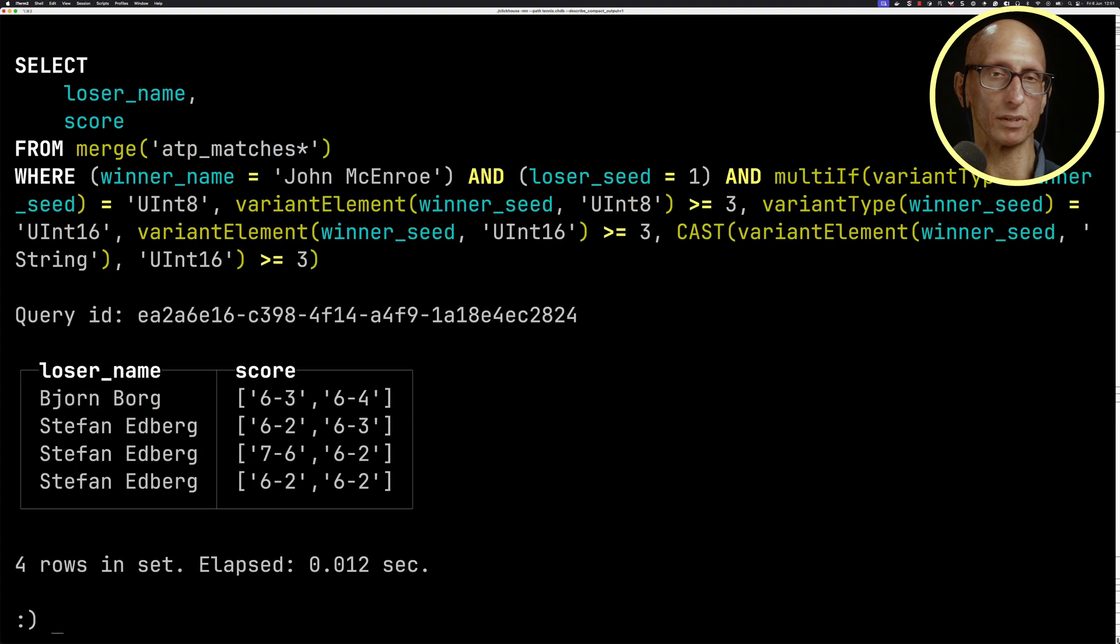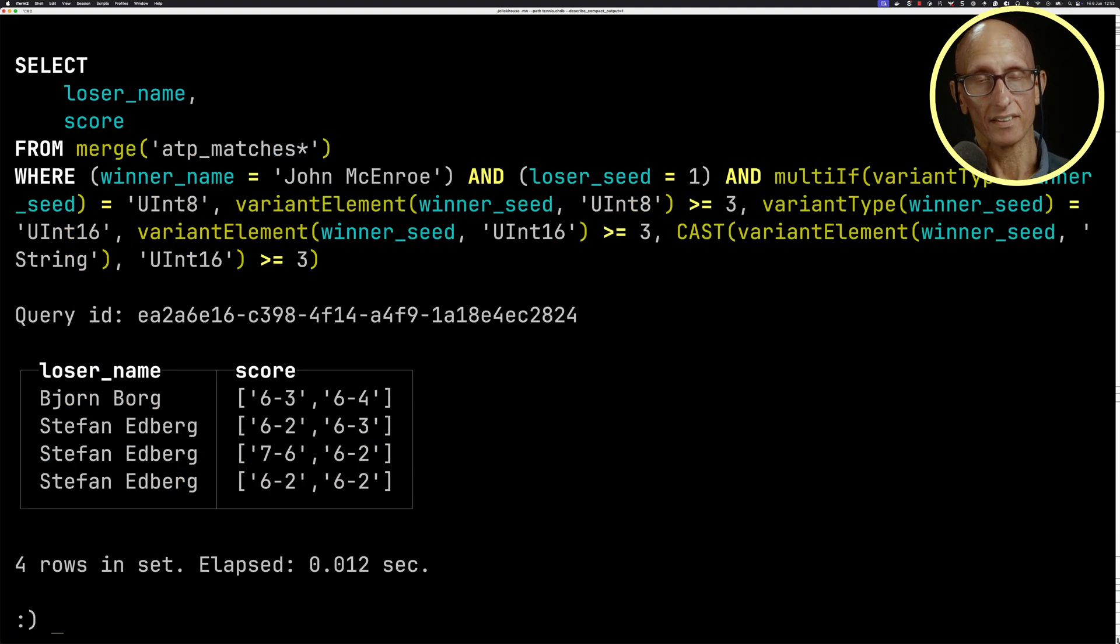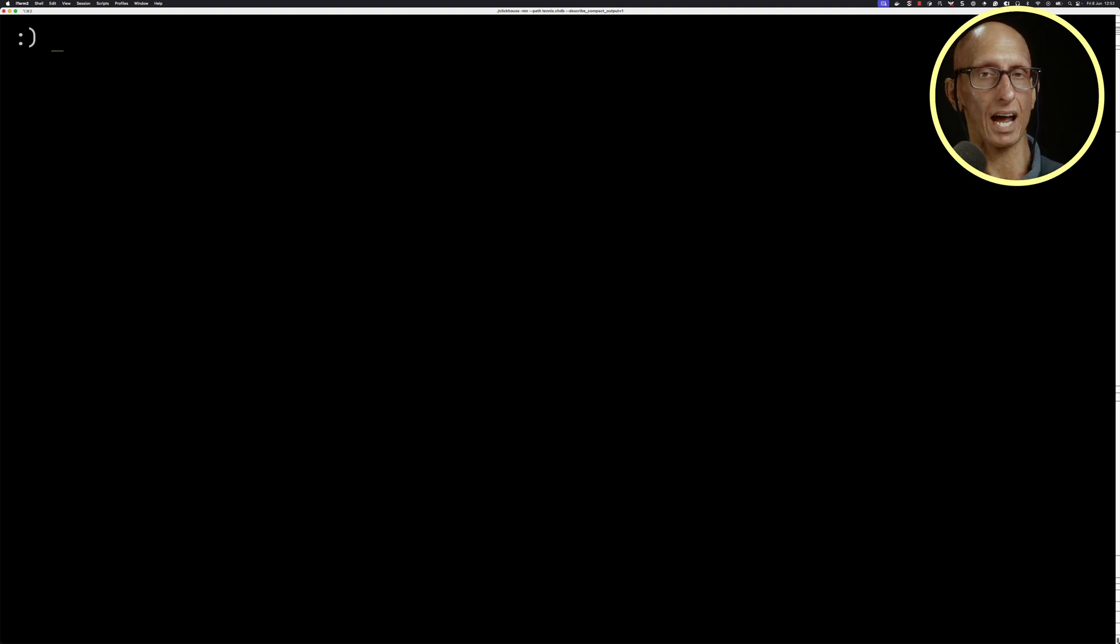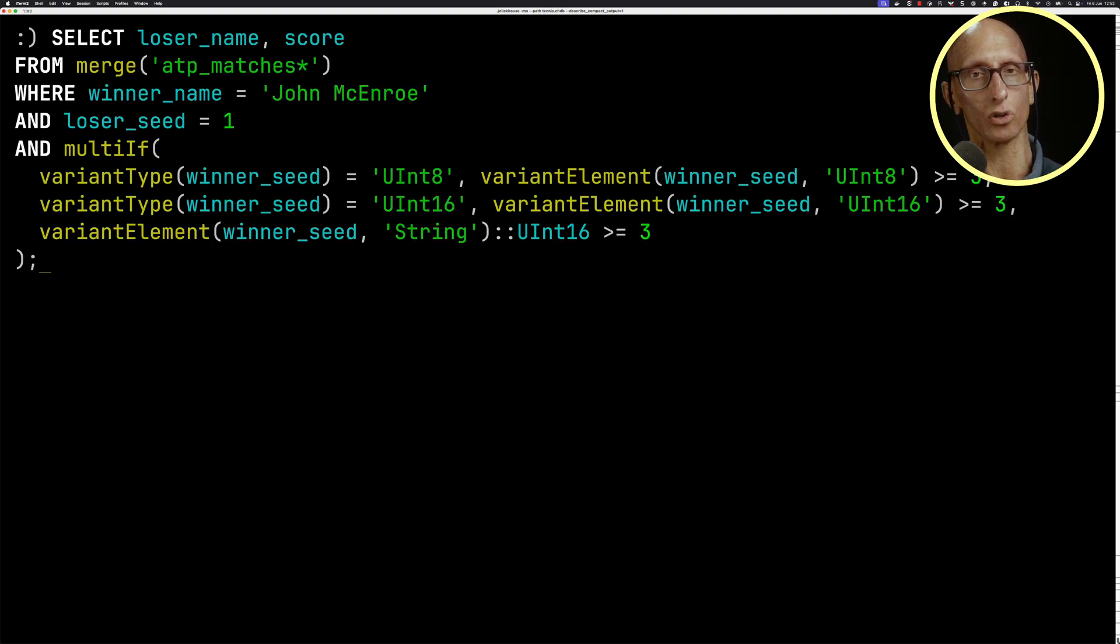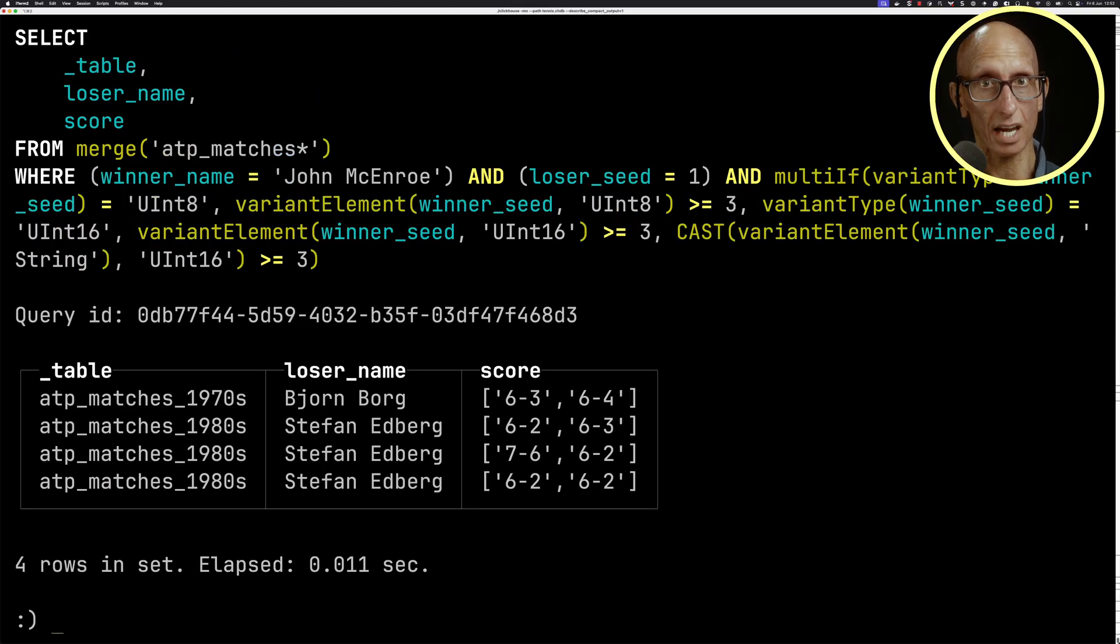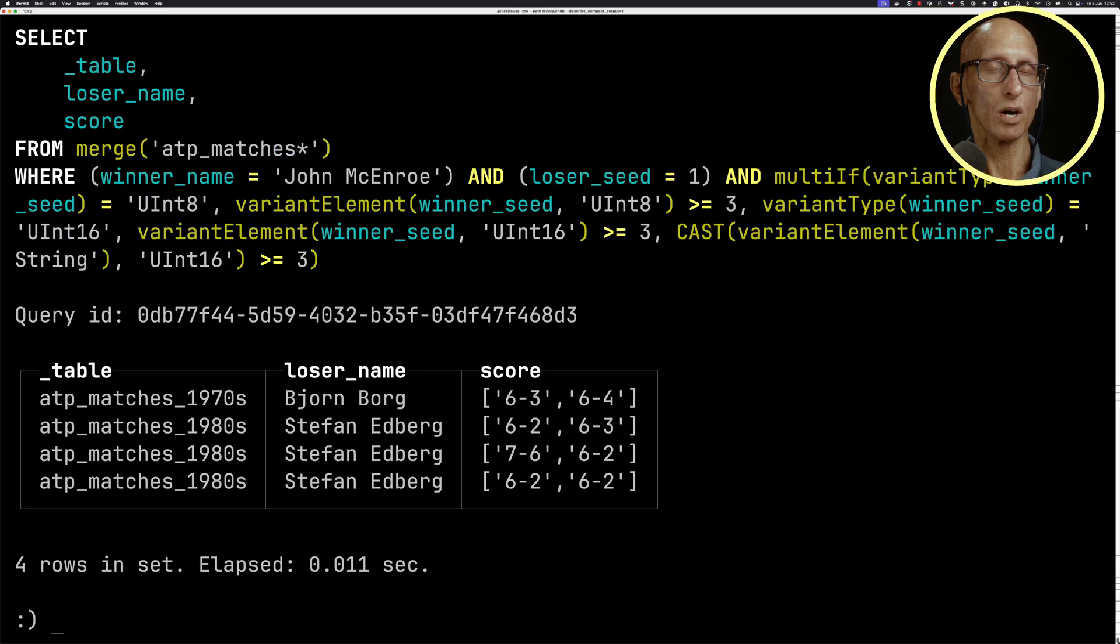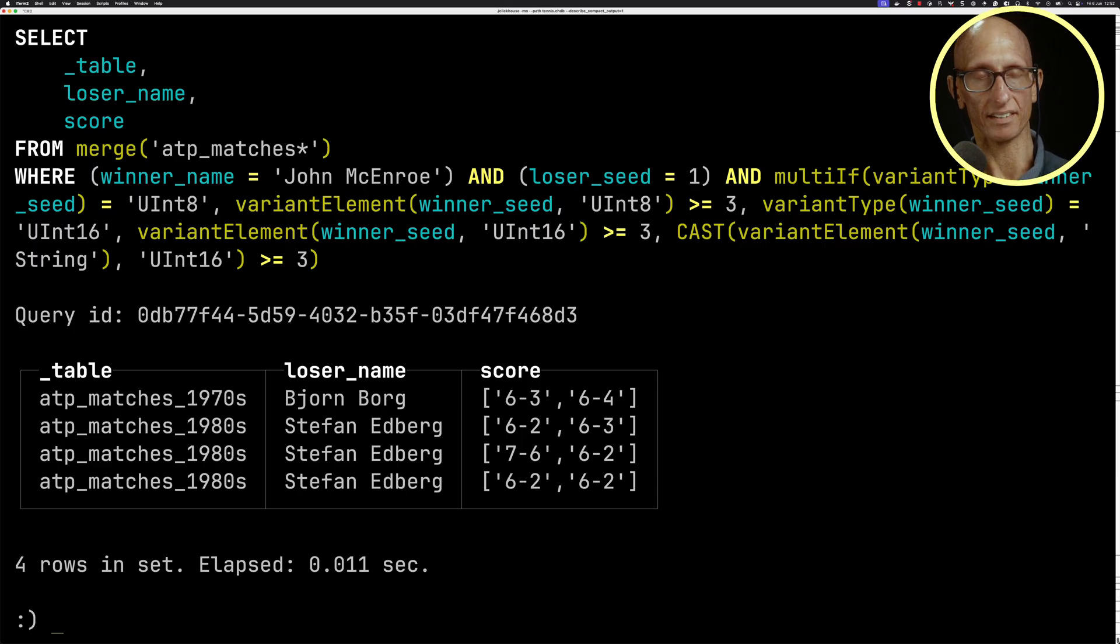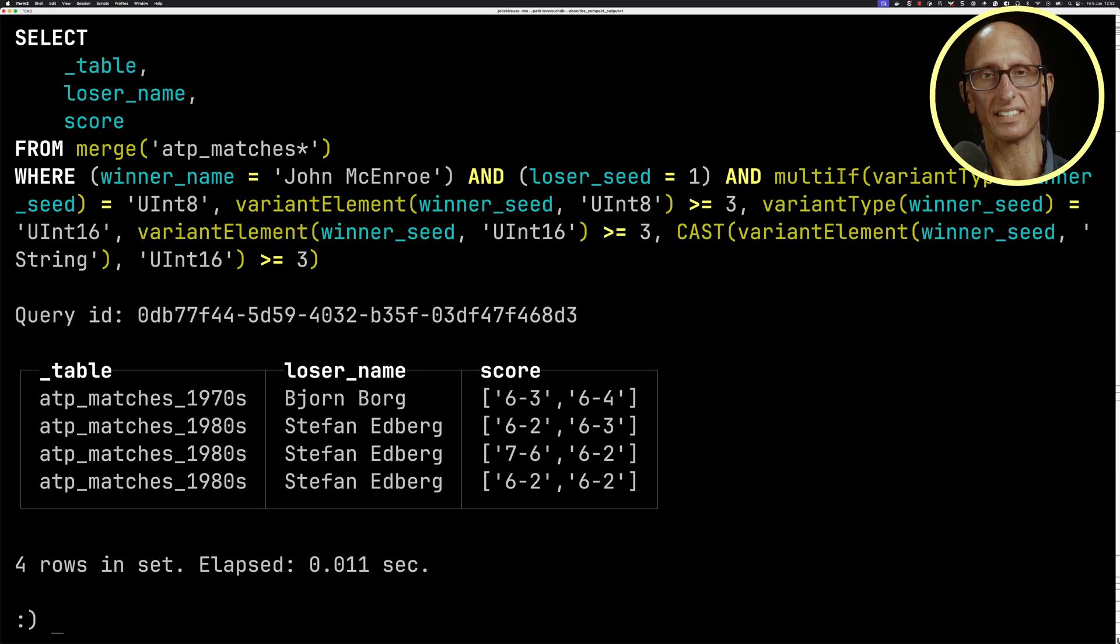The other cool thing we have is this _table variable that's there. And so that will tell us which table did the row actually come from. And so if we run that query, we see the first row is from the 1970s table, then the other three are from the 1980s table.